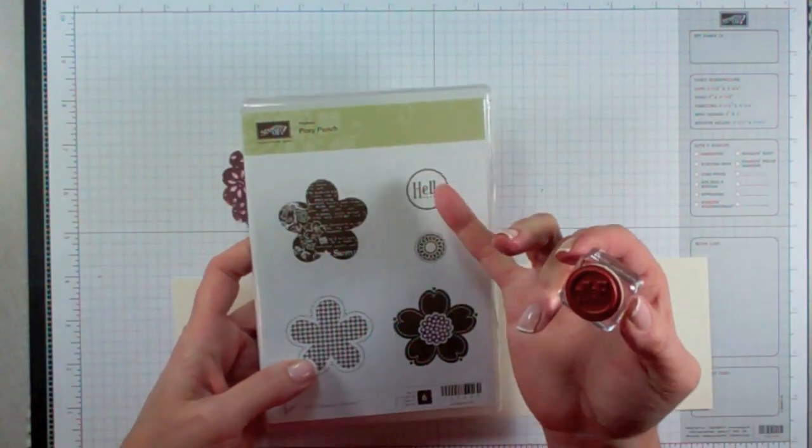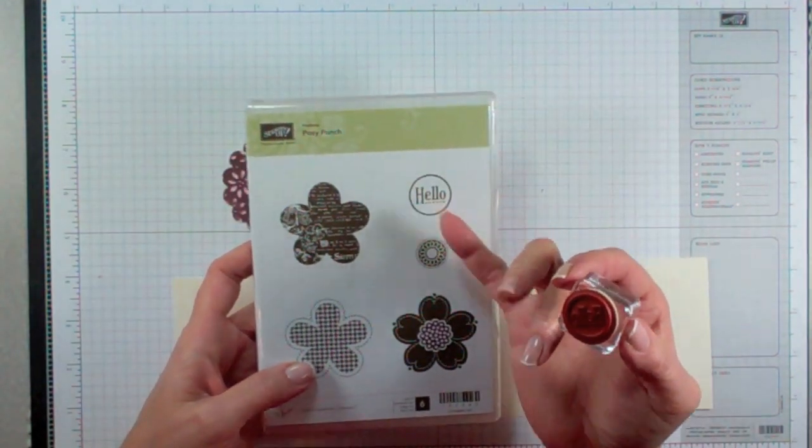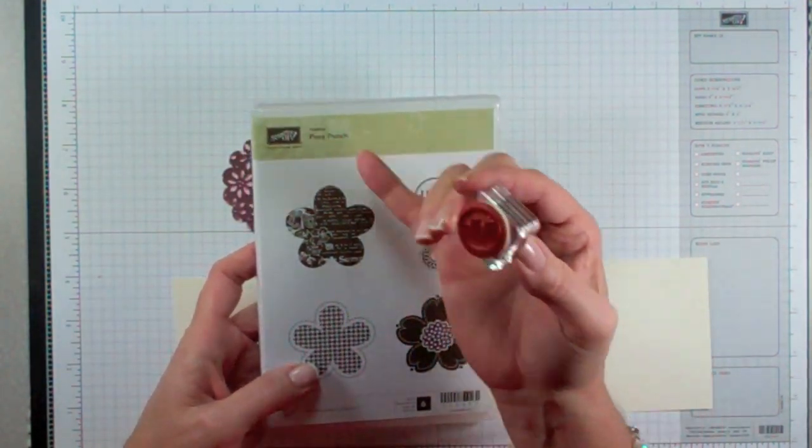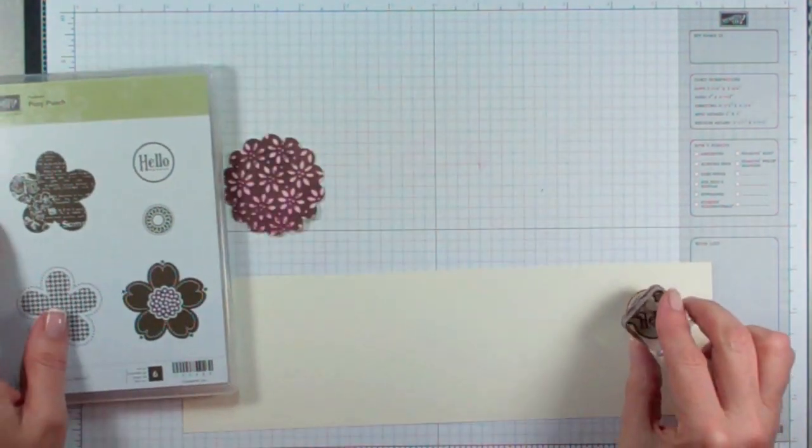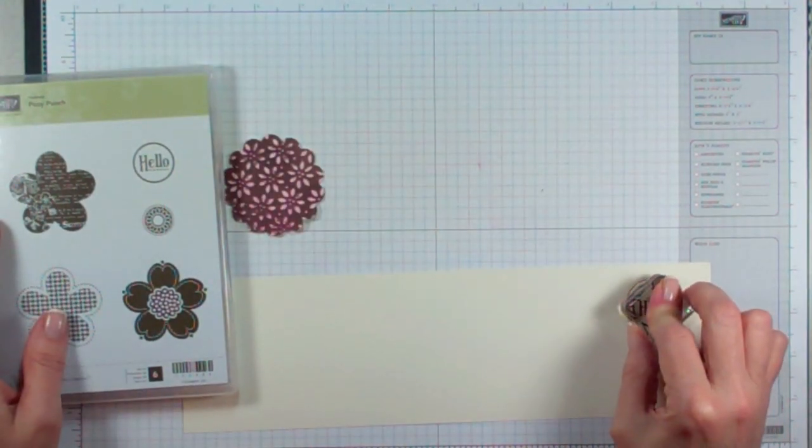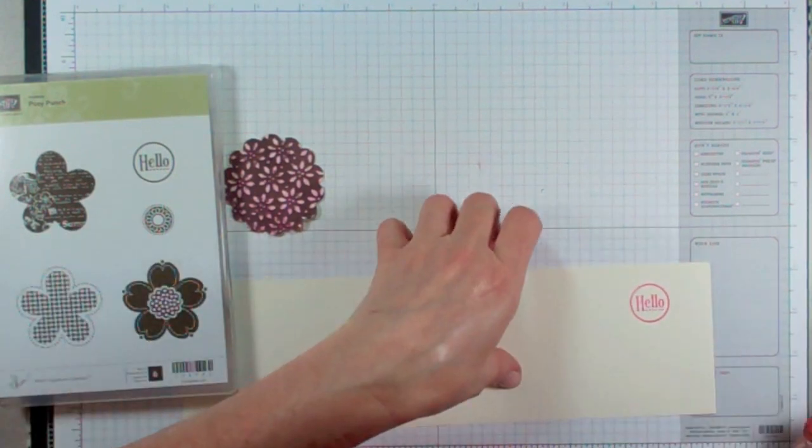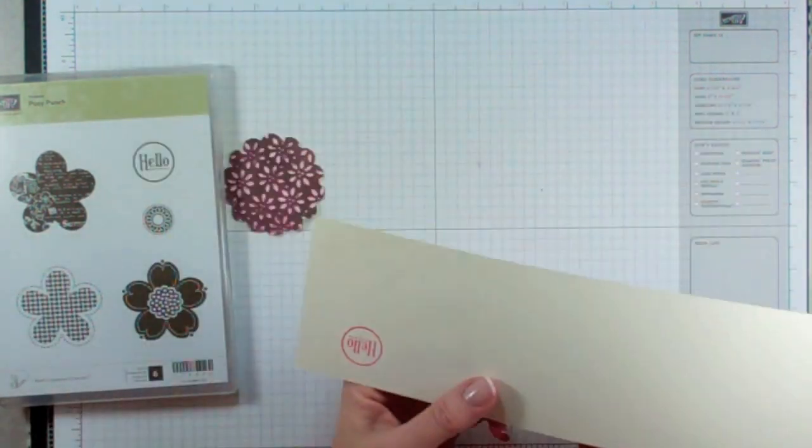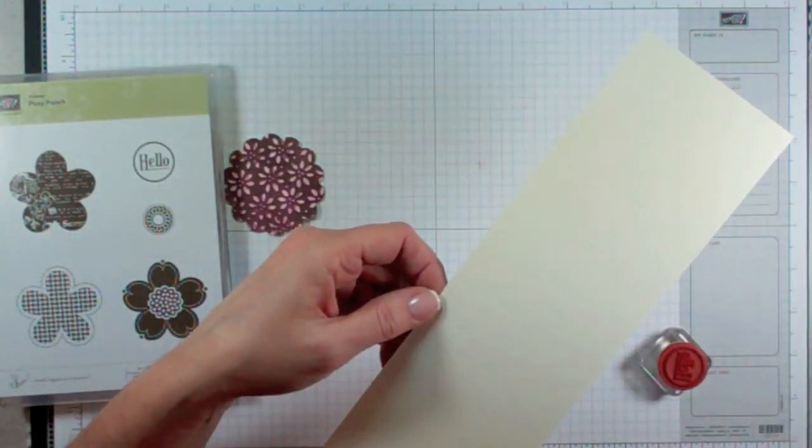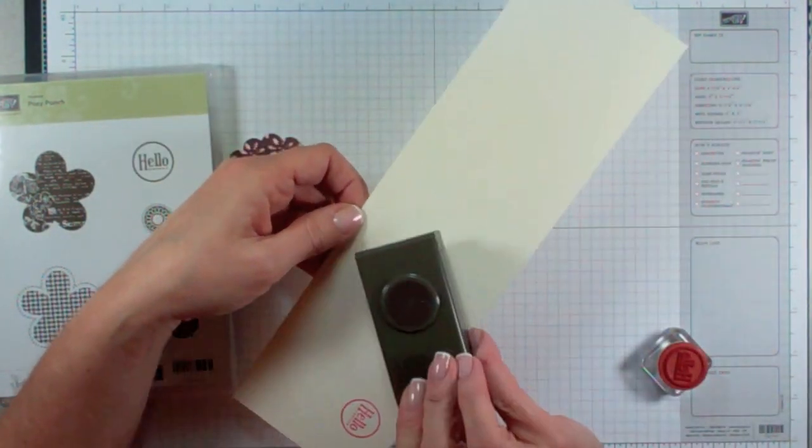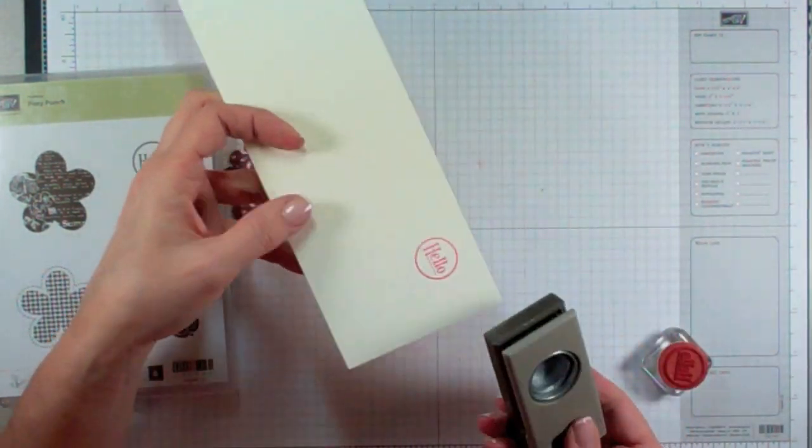Next, you're going to ink up the Hello stamp from the Posey Punch stamp set in Melon Mambo ink and you're going to punch it out using your 1 inch circle punch.